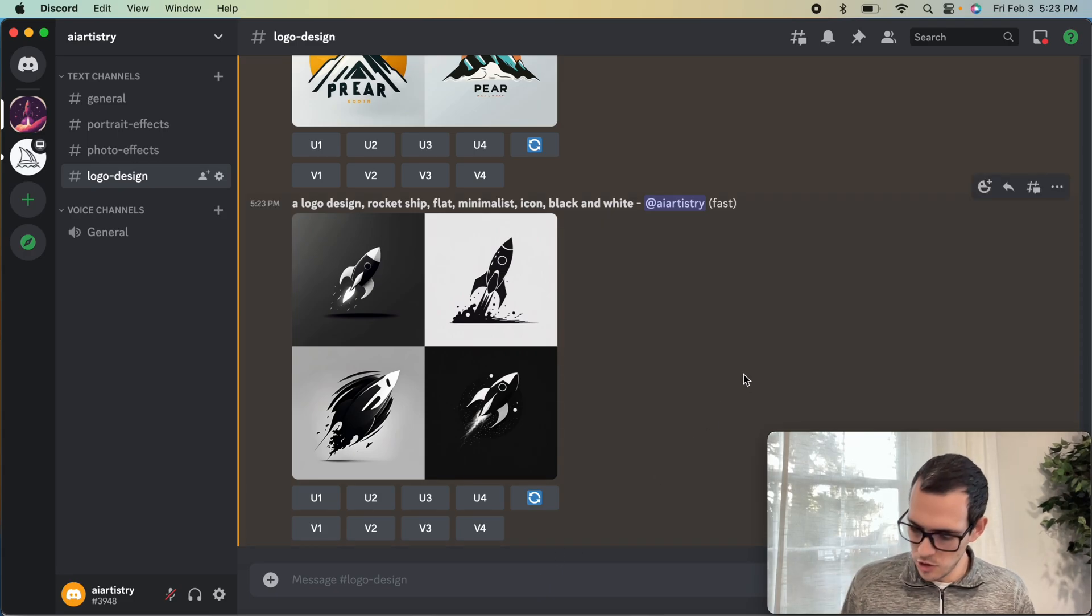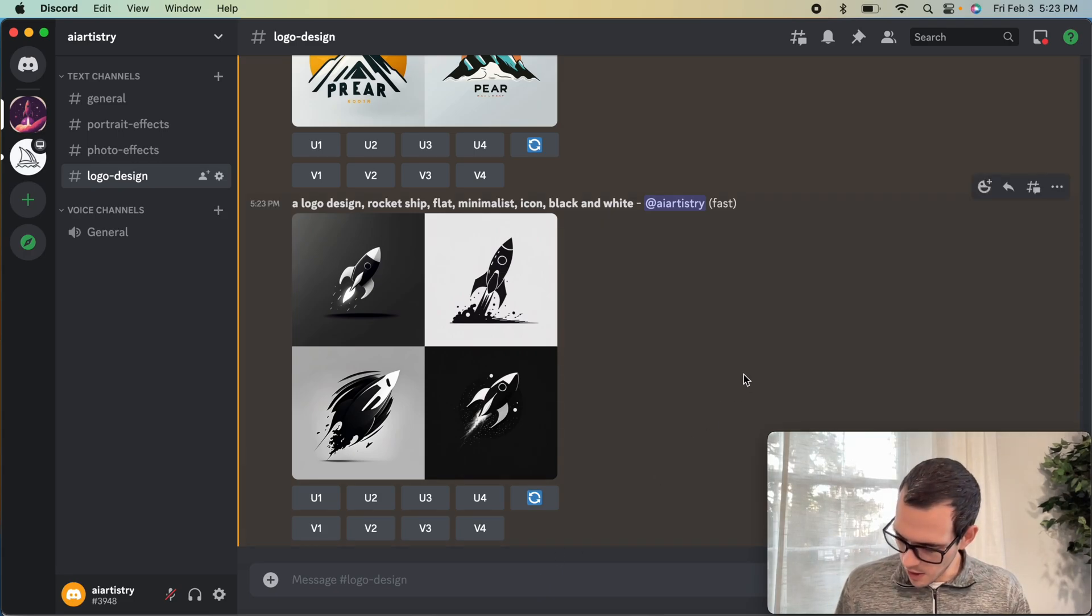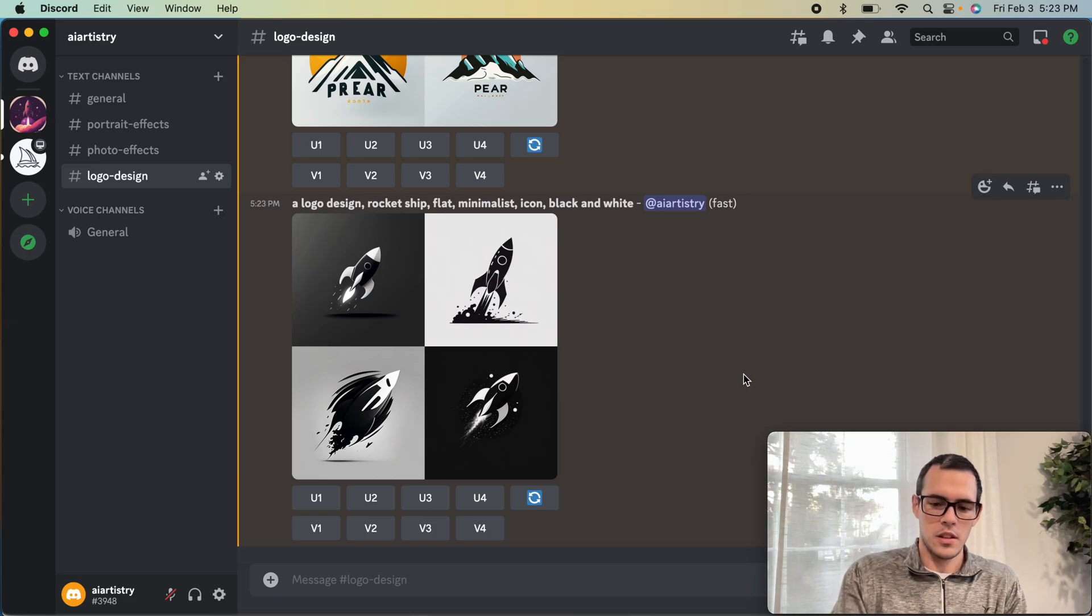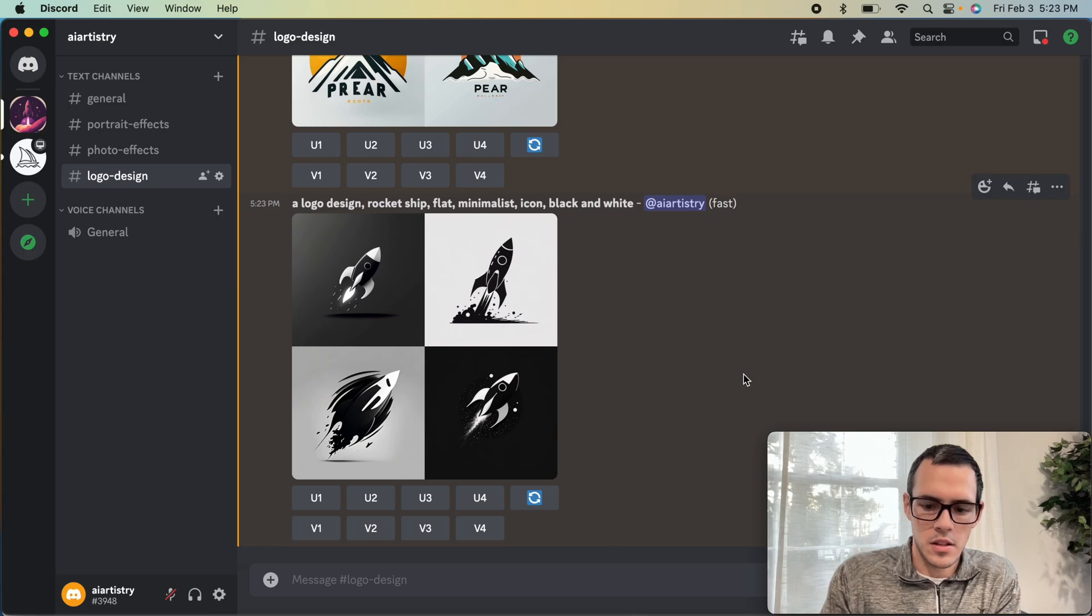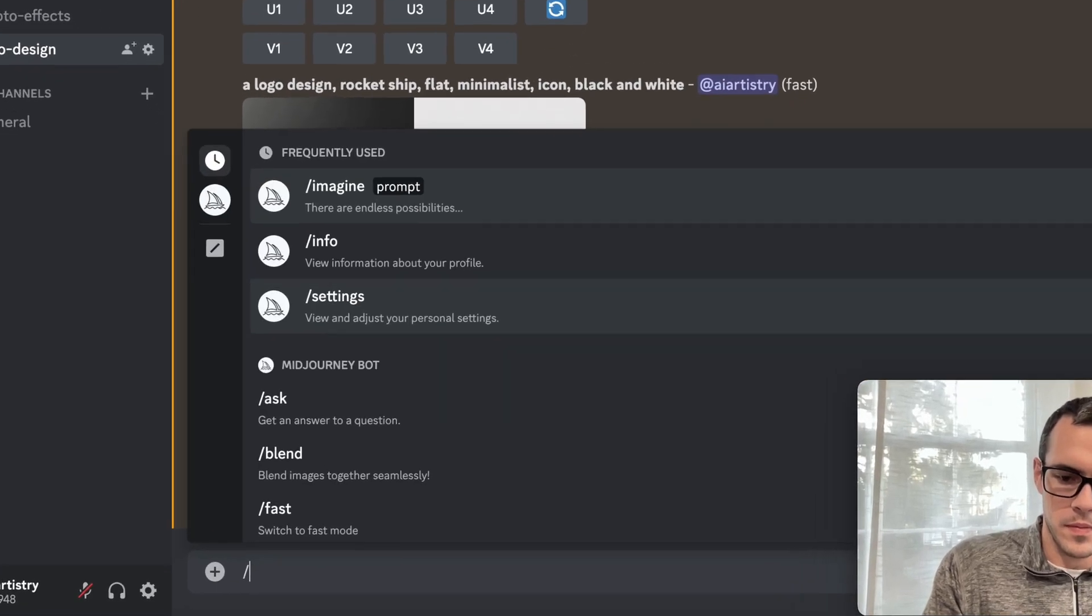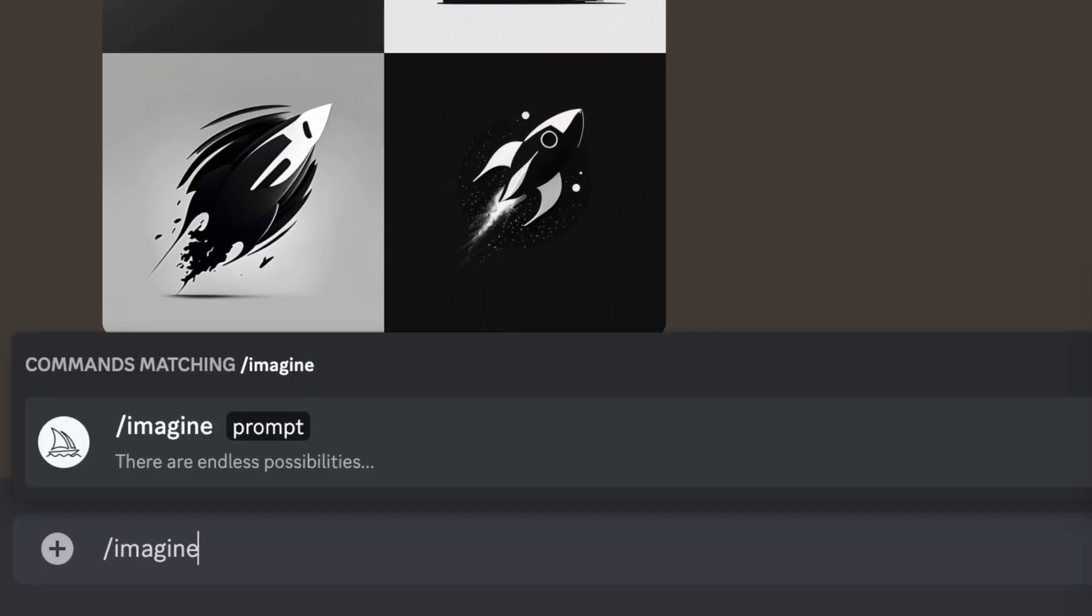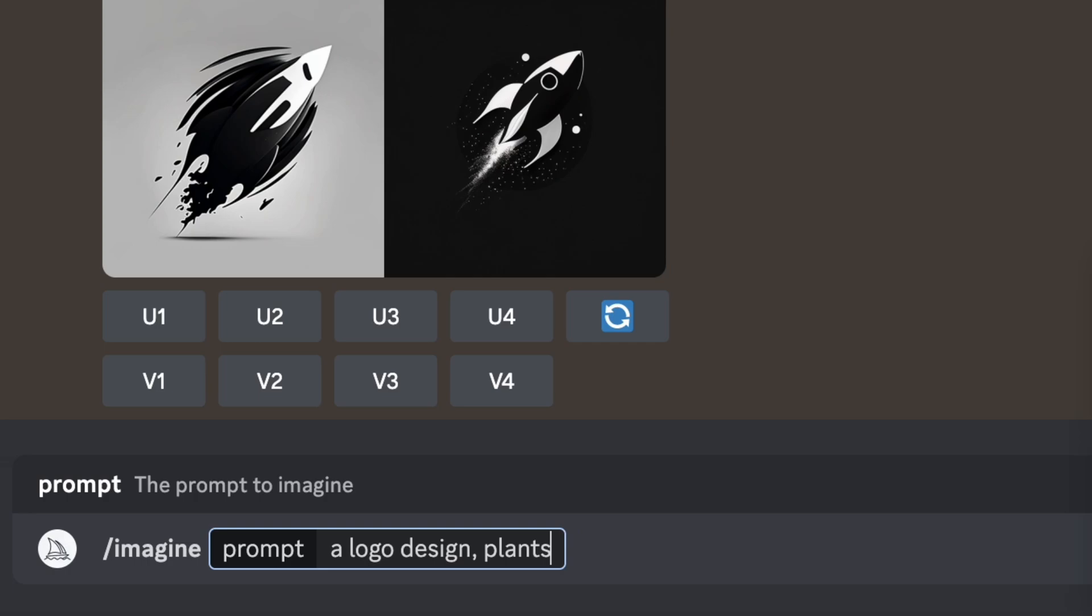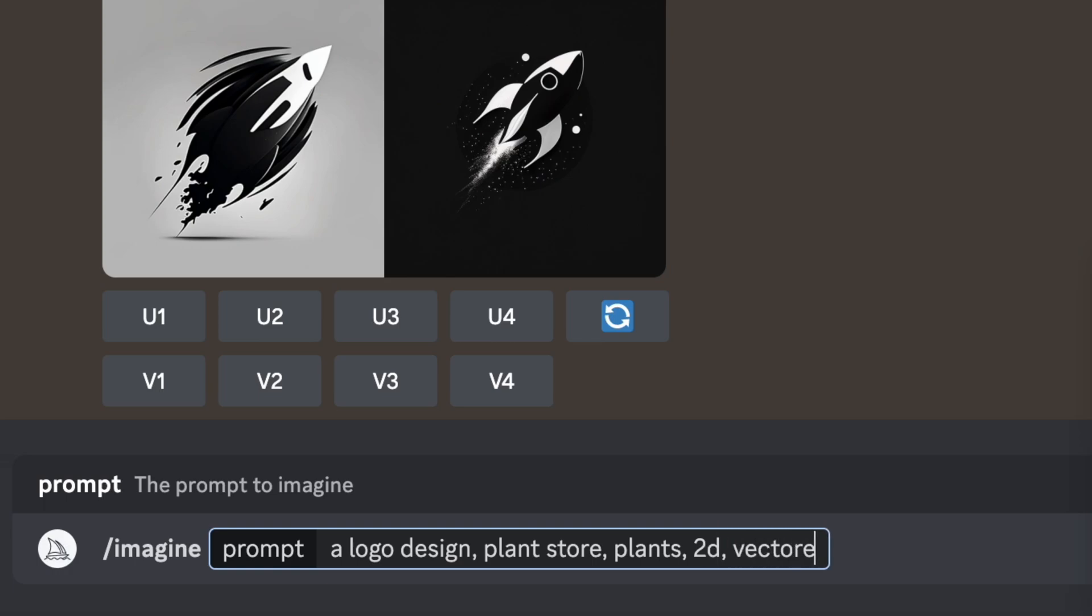We'll move on to our last example here, which is a plant shop called Peter's Plant House. I'm going to say a logo design, plant store, plants. This time, let's play around with it a little bit. We're going to say 2D, vector, flats, and icon.